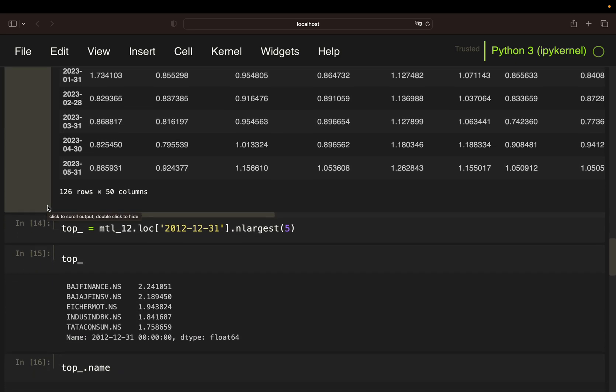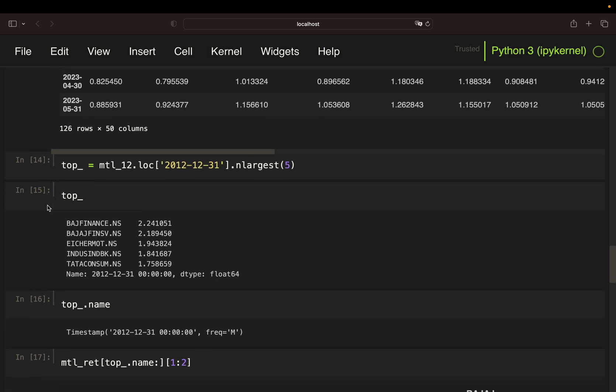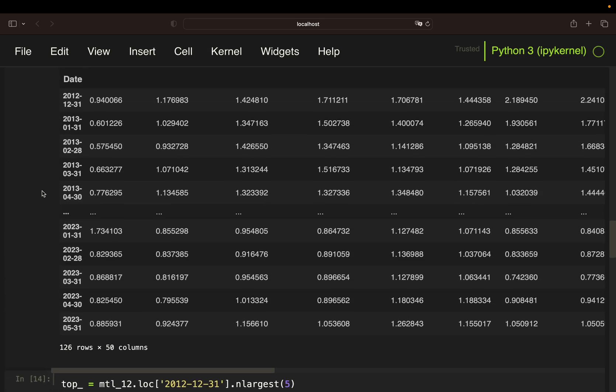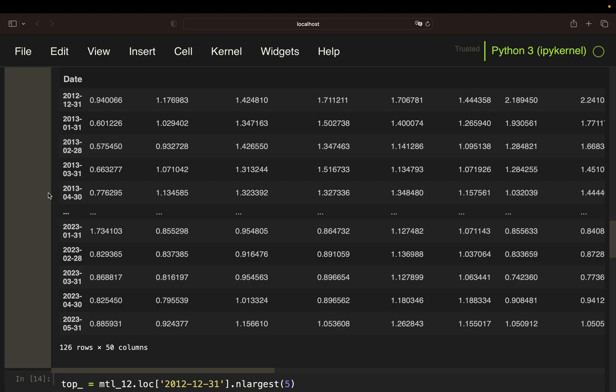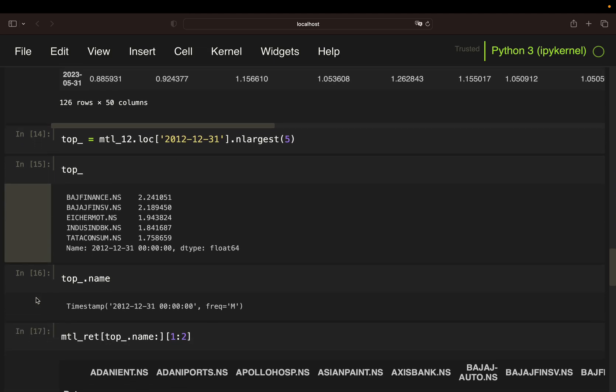So as an example, I define top for top performers by screening the 12-month return data frame for the first date. So simply that date. And simply applied the nlargest function to get the top five values. So as you see, the top five performers here over the last 12 months were e.g. Bajaj Finance with a return of 124%.